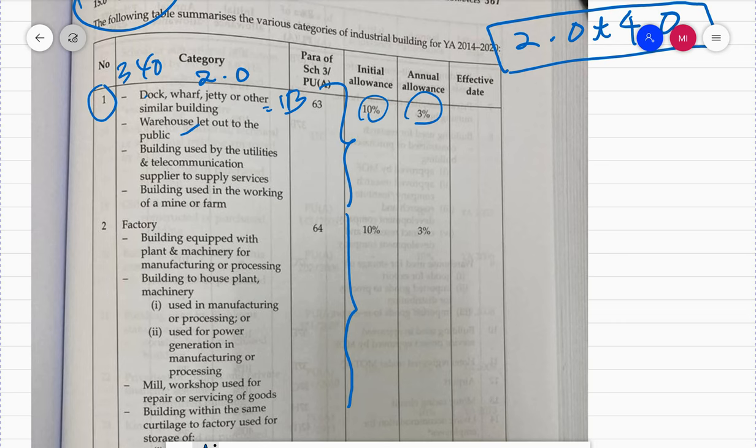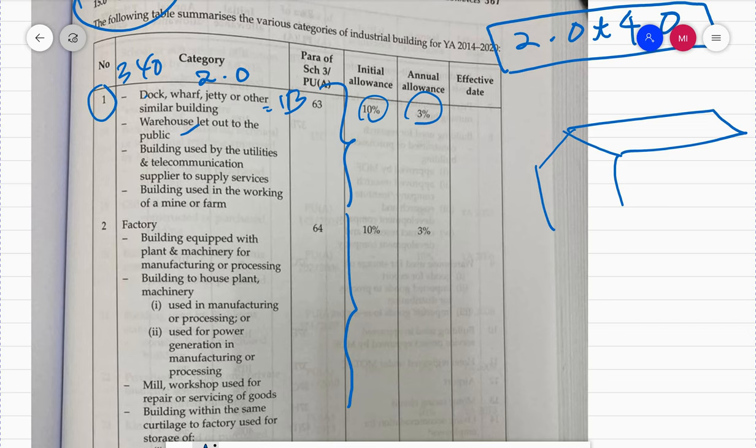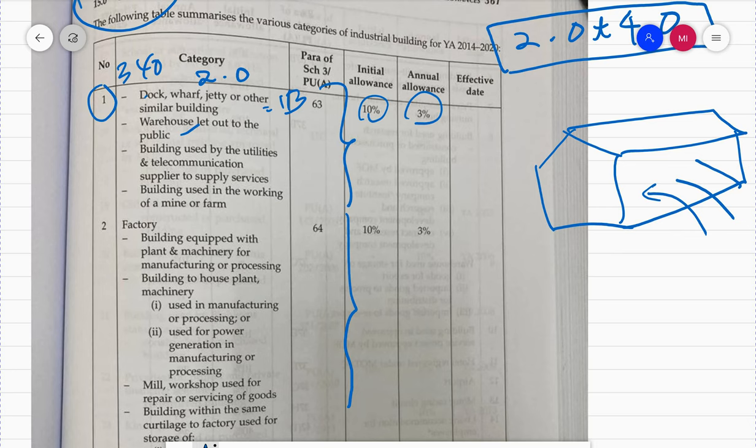The next item is a warehouse let out to the public. When you open a business setting up warehouses and renting them out for others to store their goods - normally situated near a port - that warehouse is also an industrial building using the general rate. Next is a building used by utilities and telecommunication suppliers to supply services - specifically for businesses in utilities.